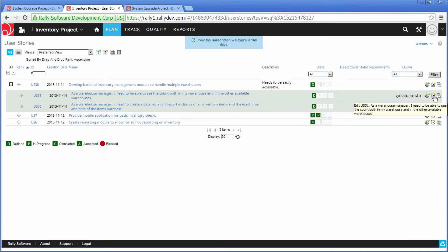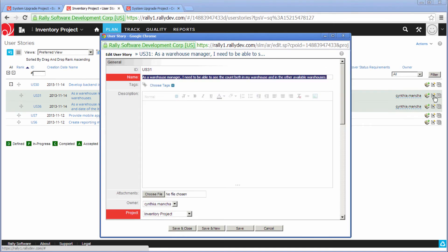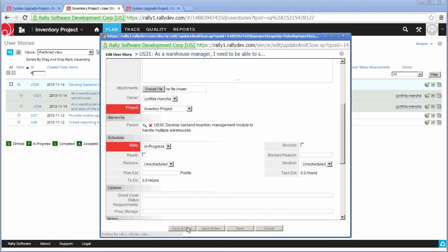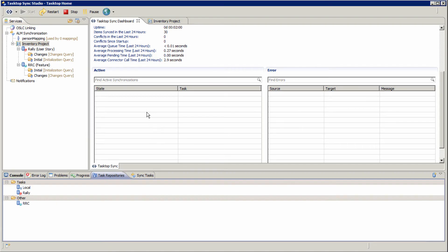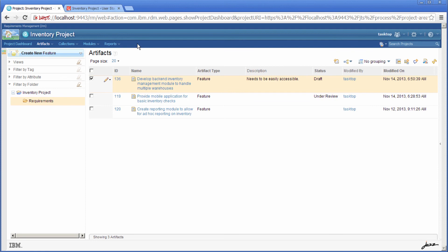And notice that the status of the feature is driven by the status of the underlying stories. So if I go ahead and change the status to in progress, you'll see that change in Rally. And then what you'll see is that we're using what we call a value mapping in Rally, whereby we map the status in Rally to a status in RRC.